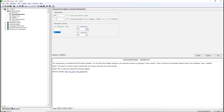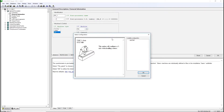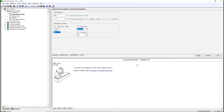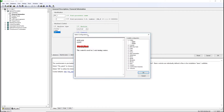Select the MachineKomatic VMC3. Select your control — we'll select FANUC-31i for milling.